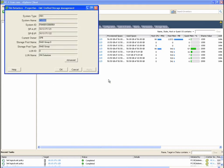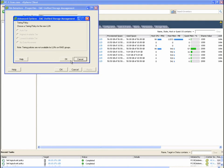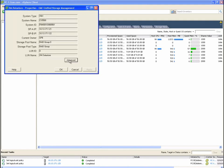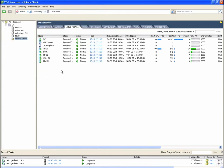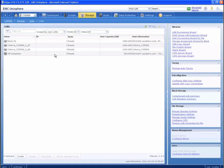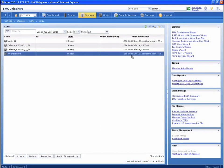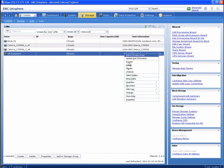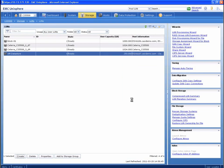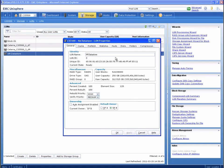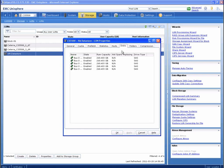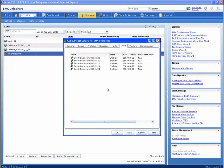What you see here are the properties of the datastore before the migration. Note that the pool type is a RAID group, and no advanced tiering options are available. Let's jump over into Unisphere and look at the same LUN properties. We see that the VM Datastore LUN is currently configured in a traditional RAID group, and the Discs tab shows that the device is actually housed on 5 physical SAS drives.